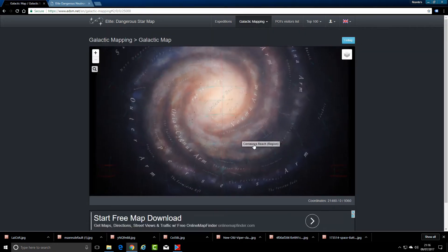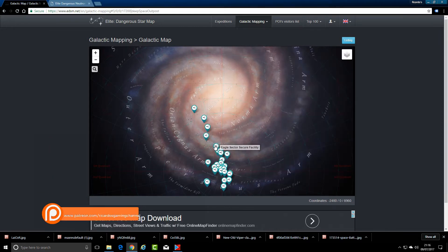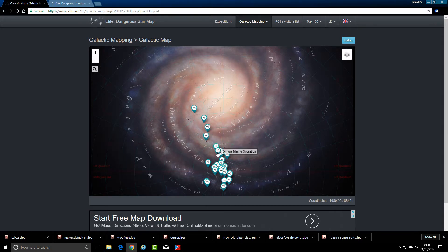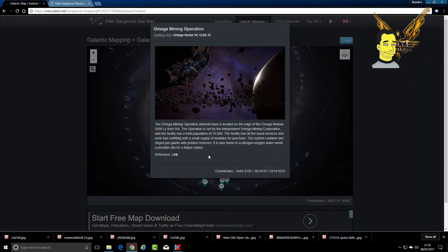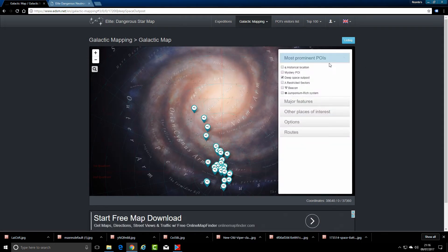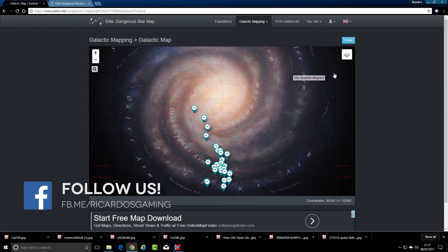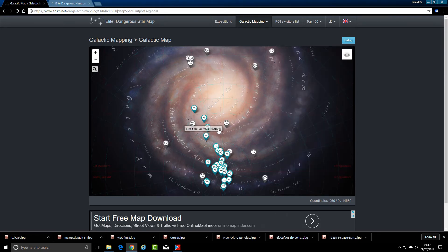From that galactic map you can add layers, for example like deep space outposts. I'm currently around the Omega Mining Operation — select that outpost and you get a little pop-up screen that will tell you exactly where it is, which you can copy. Other layers include points of interest, historical locations, beacons, restricted sectors, and also major features.